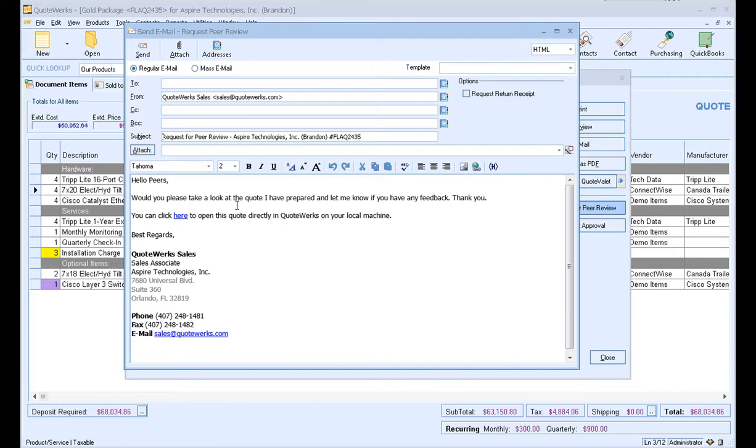And this will open up the Send Email window. And really the only difference between using QuoteValet and not using QuoteValet for peer reviews is you'll see that you won't have the QuoteValet link. You'll actually have a link to the document. This link, when you send it to anyone in the To field, will allow them to open this particular document directly in their QuoteWorks installation.